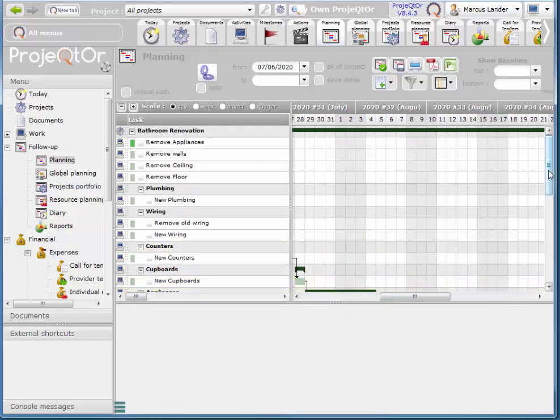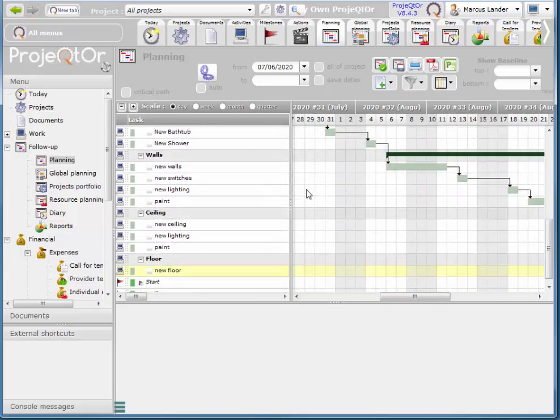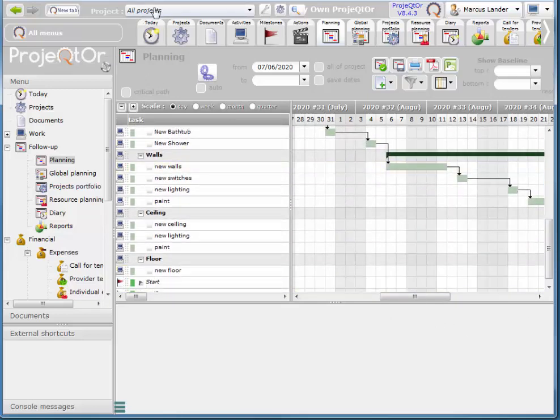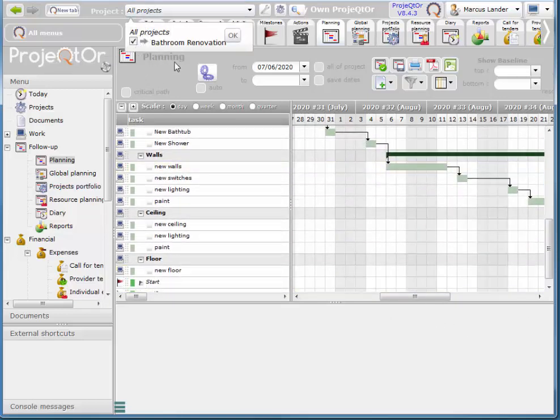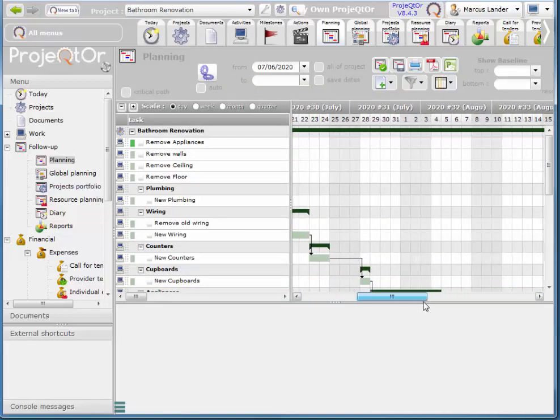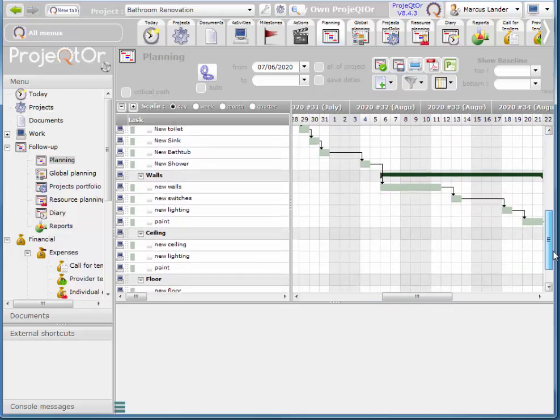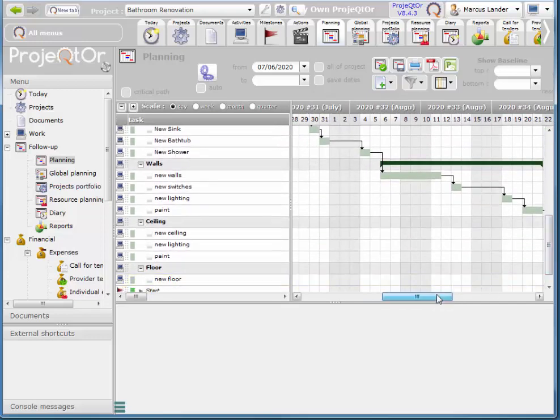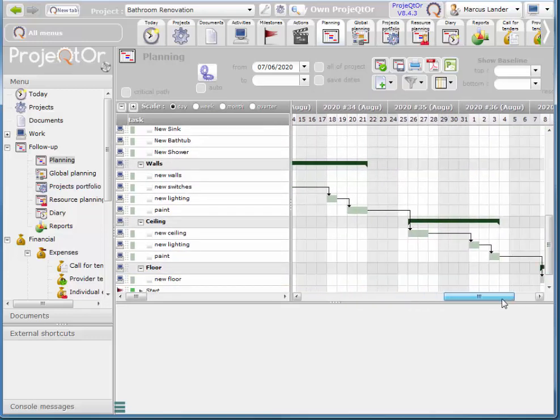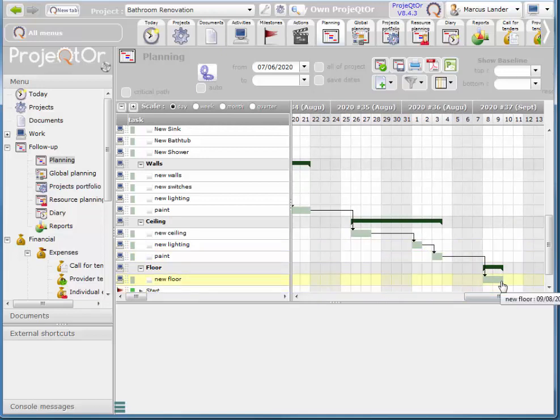In my situation I'm looking at, by the way, my bathroom renovation, and I can see by the Gantt chart once all the tasks are linked up that my project will finish on the 9th of September.